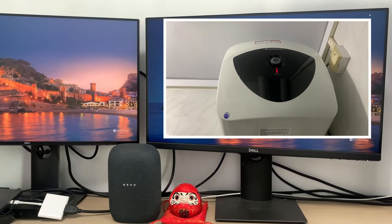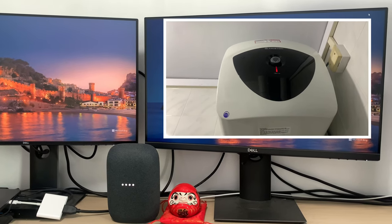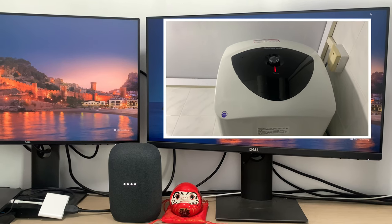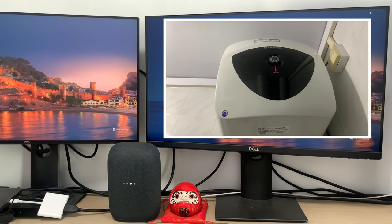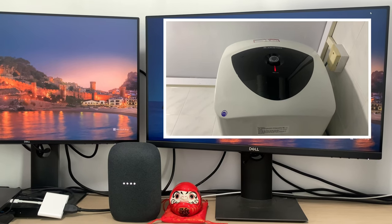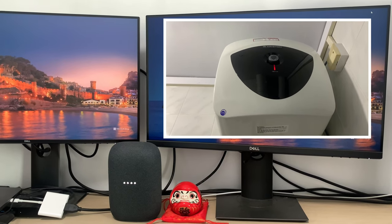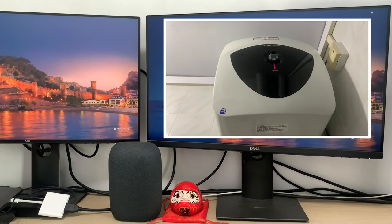Hey Google, turn off the heater. Okay, turning the water heater off.